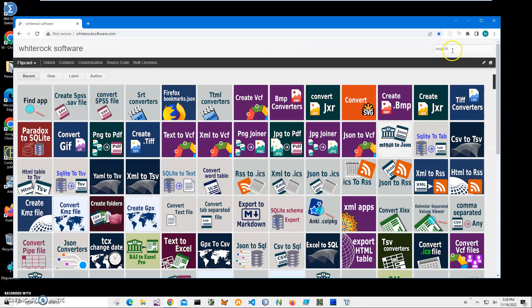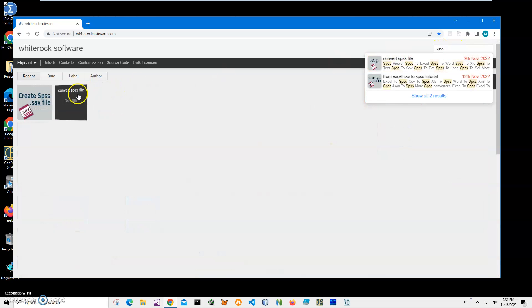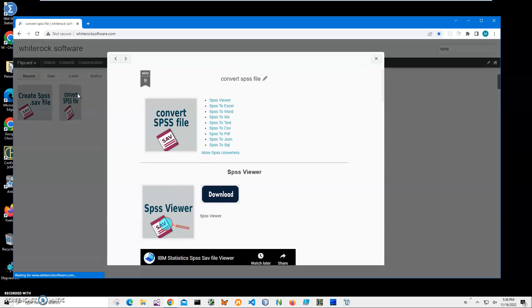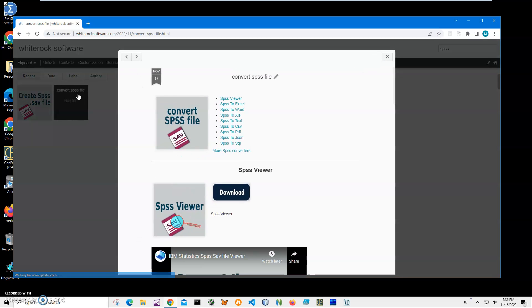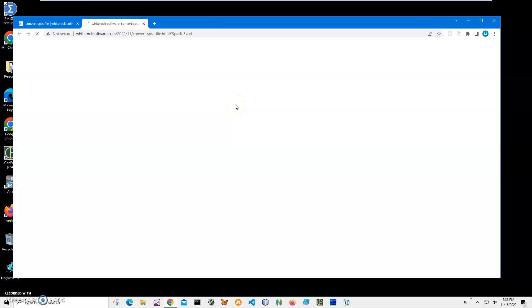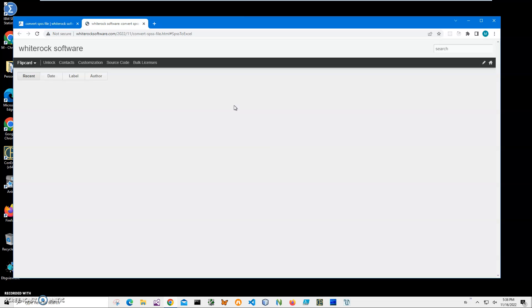This is my website. To find the application, I click on search and type SPSS, and I need this page 'Convert SPSS File'. I will click 'SPSS to Excel' to open it.